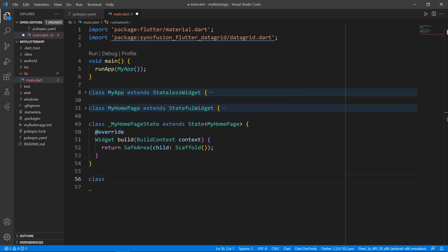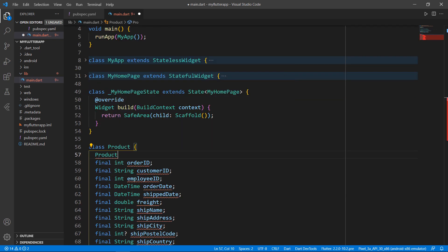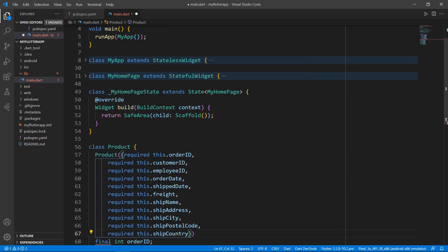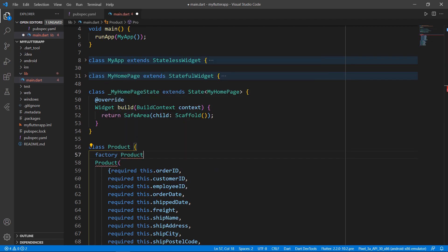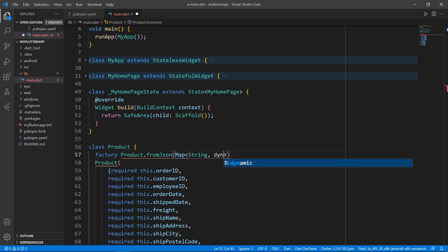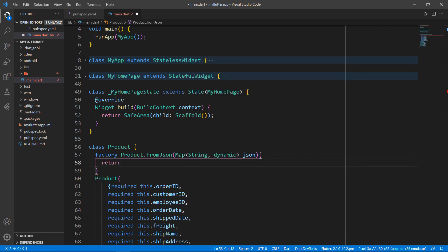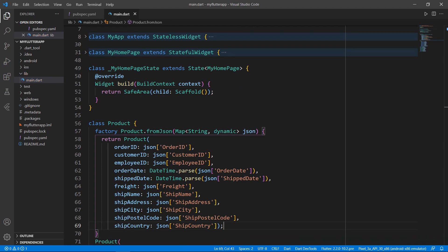Define a class named Product. Declare a field of type int and name it order ID, then declare a string field to store the customer ID, and add other fields. Create a default constructor for this class that receives parameters for all declared fields. Next, create a factory constructor named fromJSON, receiving a parameter map of type string and dynamic. Return the product object by setting the data from the JSON object. This constructor will help convert product JSON data to a product list collection.